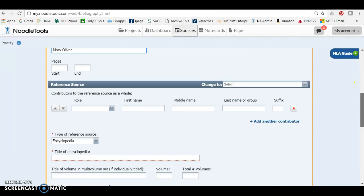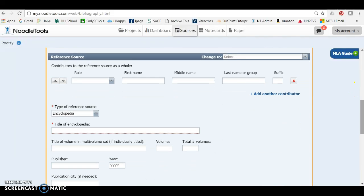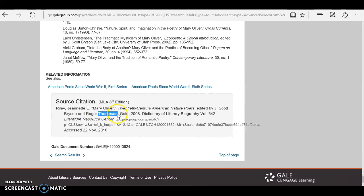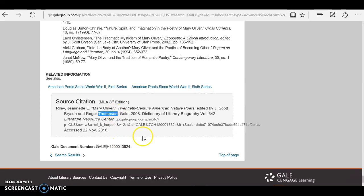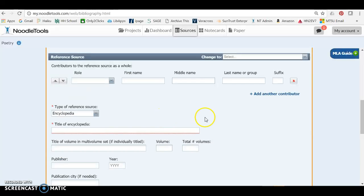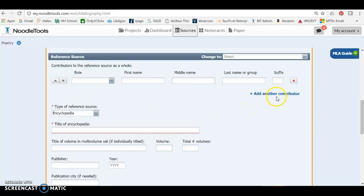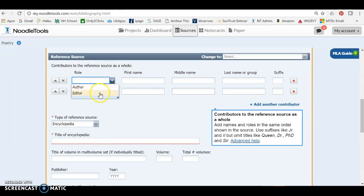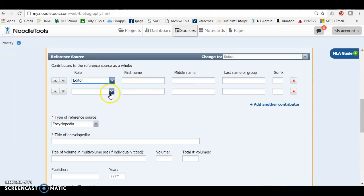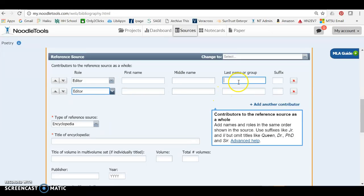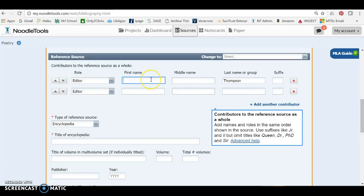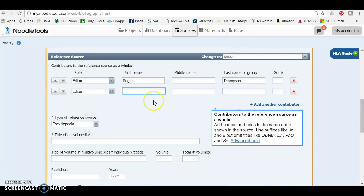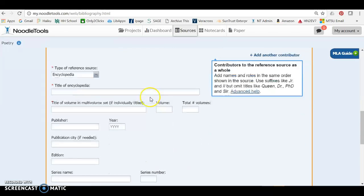Now we have to enter in the book information. So who were the editors of the original book? J. Scott Bryson and Roger Thompson. So let's go ahead and add those two editors. You can add another contributor down here, and make sure that they are both set as editors. Okay, so I'm going to add Roger Thompson, and J. Scott Bryson.